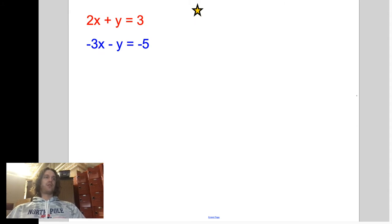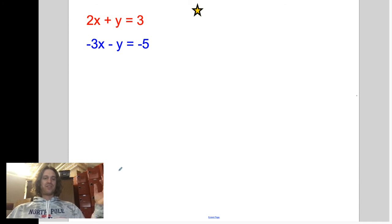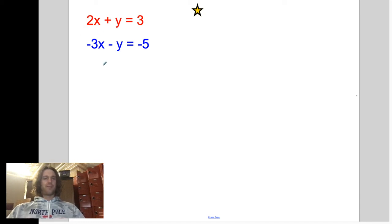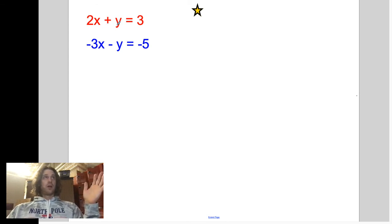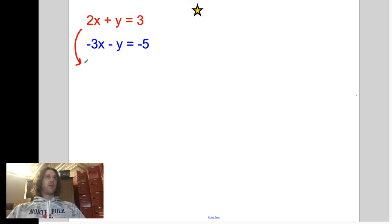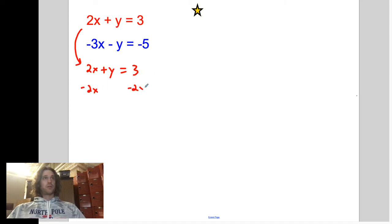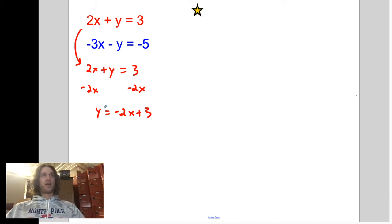Let's do another one. The issue here is that the last problem said y equals, so I was able to insert it into the other equation directly. Here it doesn't say y equals — it just says 2x plus y. So the first step is to get one of the two equations to say y equals or x equals. Solving for x would give fractions, so let's solve for y. The red equation is simplest because y is already positive. Subtracting 2x from both sides of 2x plus y equals 3, we get y equals negative 2x plus 3.